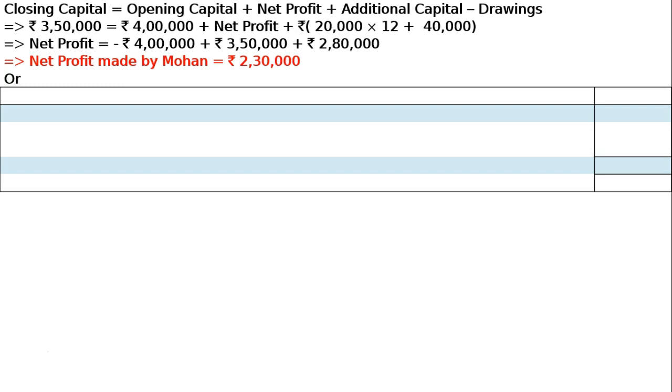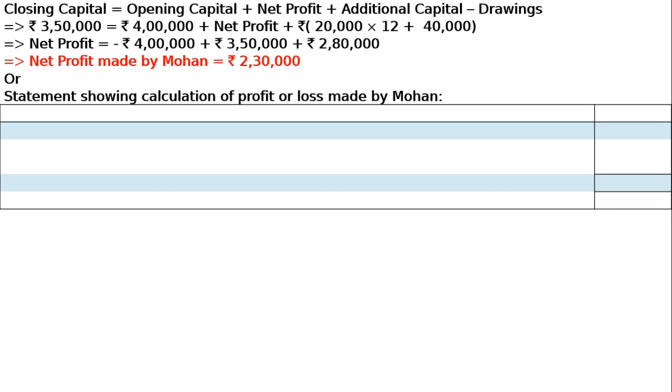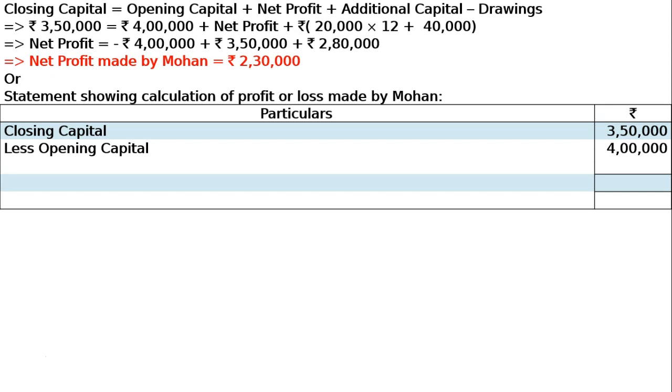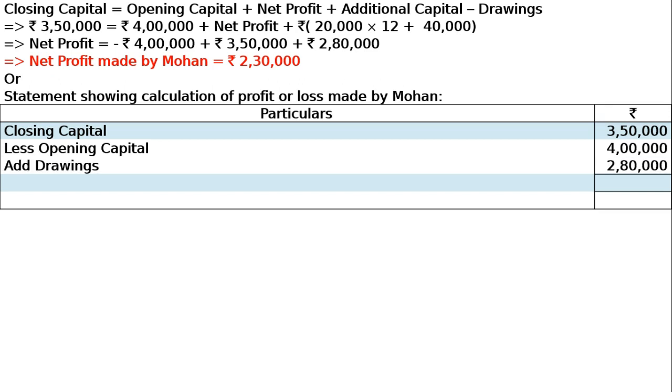Or, statement showing calculation of profit or loss made by Mohan. The upper equation was in formula form, now convert it to statement form with particulars. Closing capital less opening capital, then add drawings. This is our standard format. That will be net profit made during the year by Mr. Mohan, rupees 2,30,000. In both methods, same answer comes, 2,30,000.